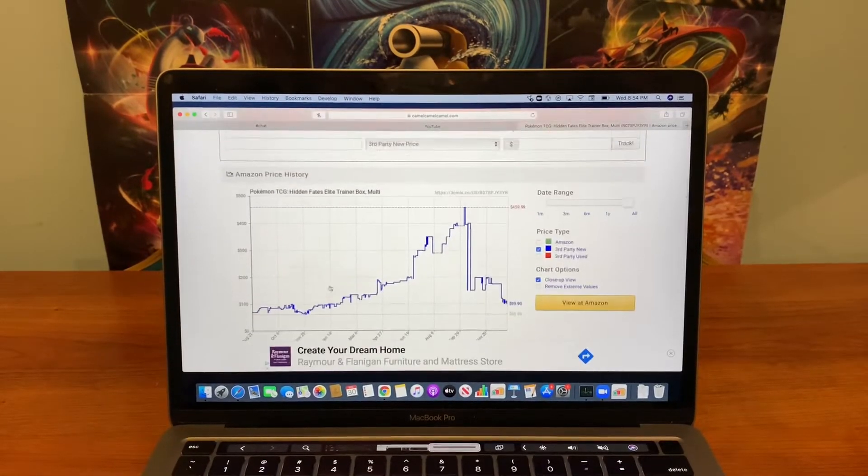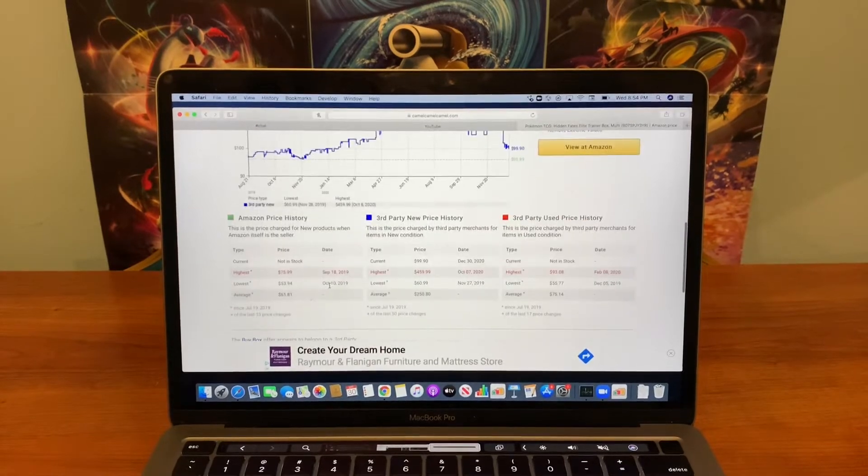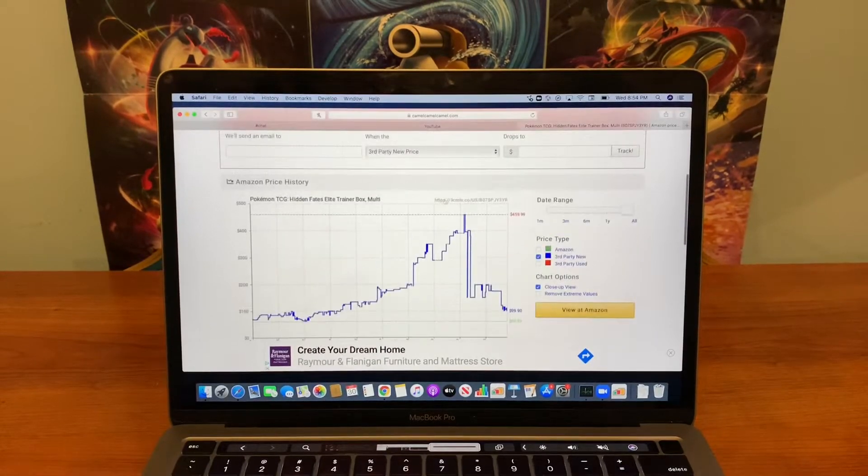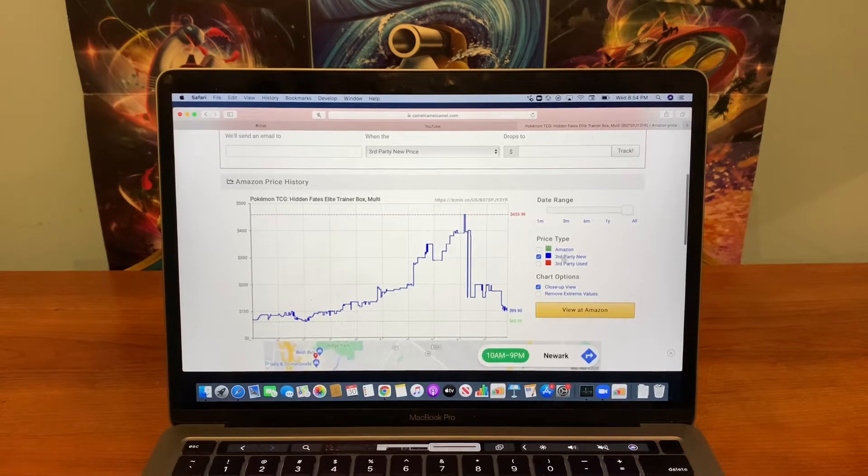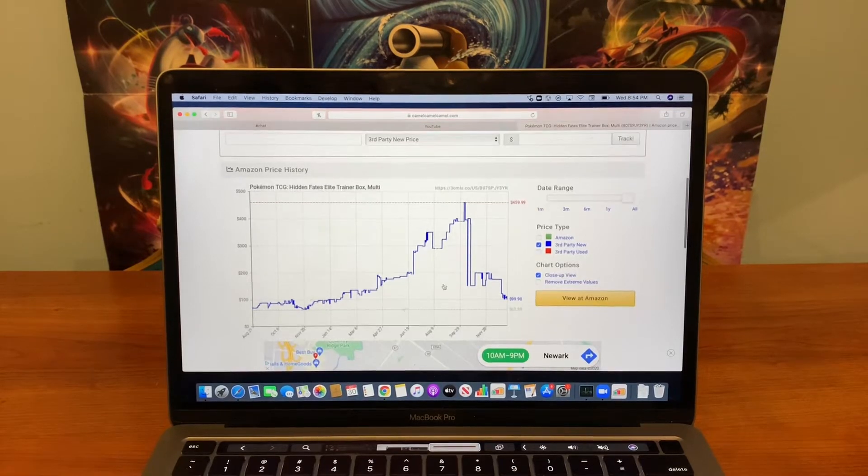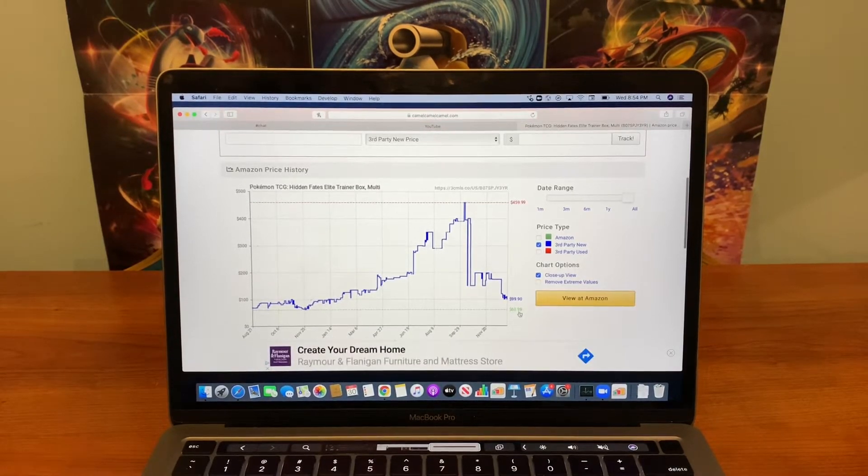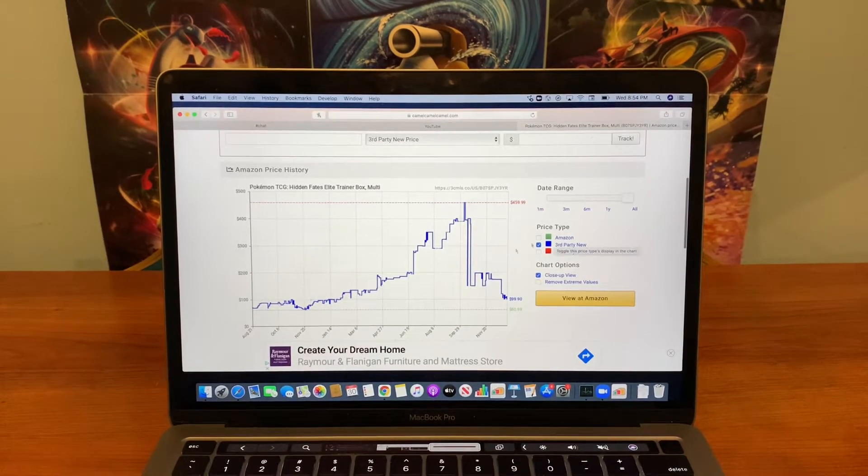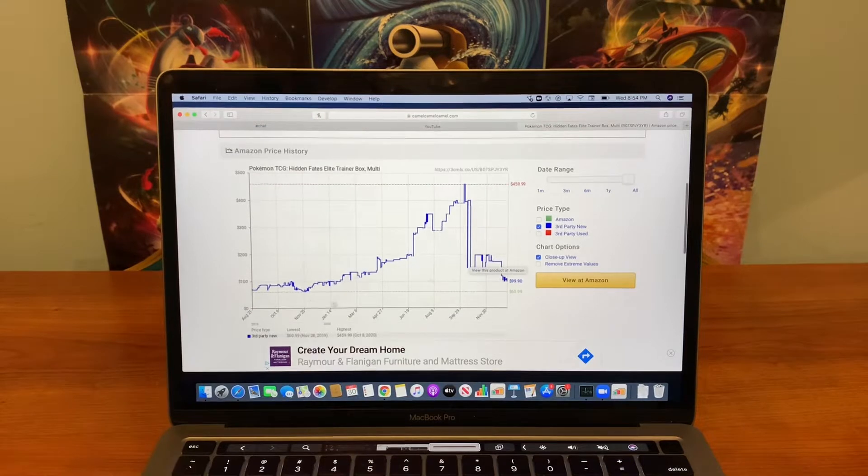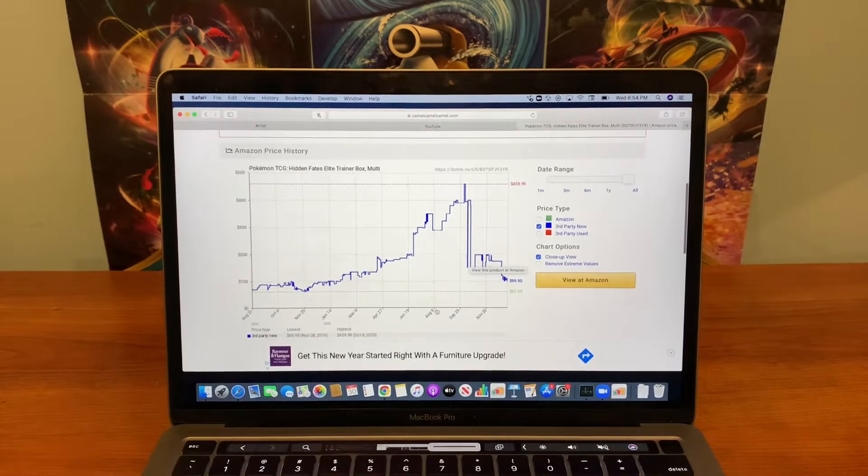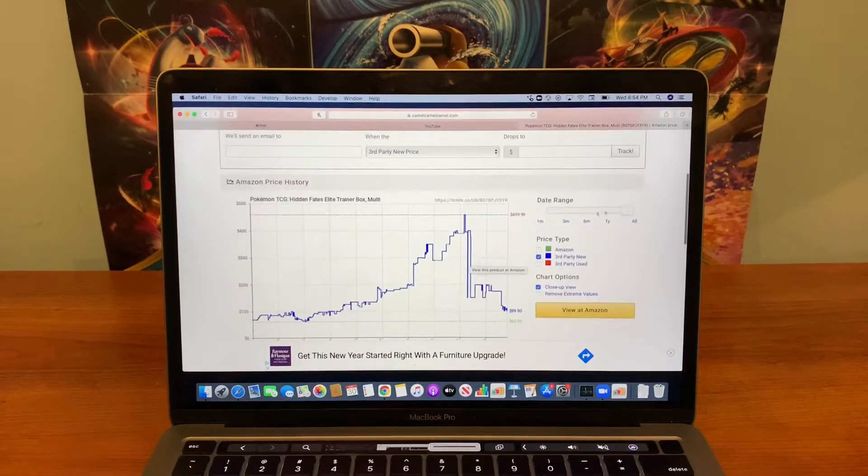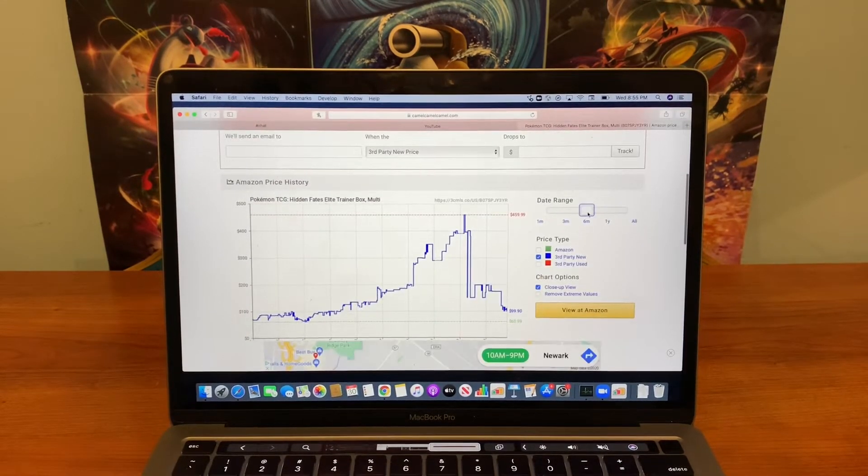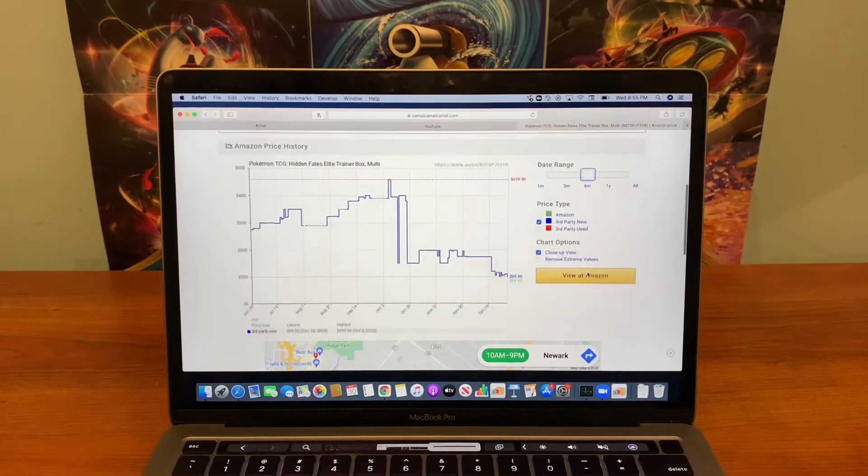Very useful site for comparing prices. So you see the graph here. Let's look at, well, here you can see how it works. So these are all third party and then this was the Amazon price, I think. Actually no, it wasn't. We want six months though. That'll give us a good estimate.